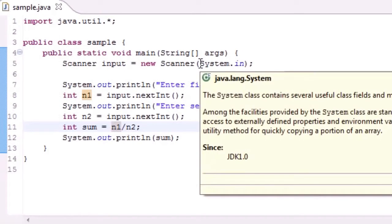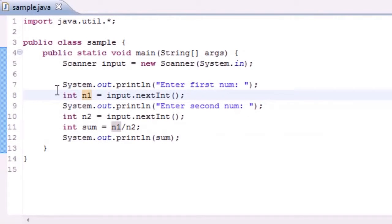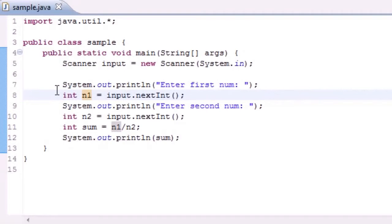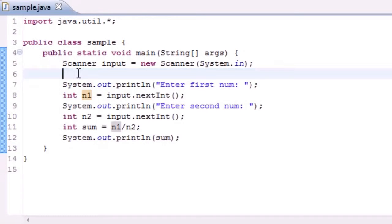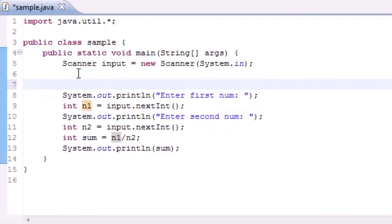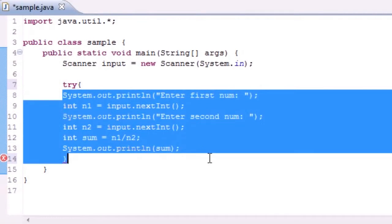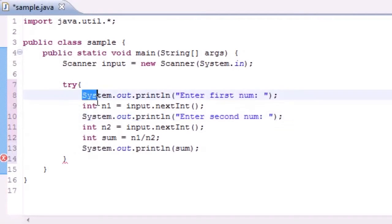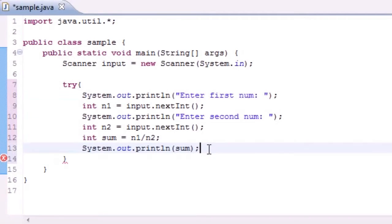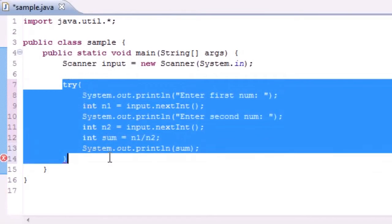Well in order to handle exceptions you need to learn something called try and catch. What try and catch means is you try a bit of code and if you have an error instead of shutting down your program, you're going to catch that error and do something with it. So here's how you do this. Put try and that's a keyword and in your curly brackets fill in the code that you want to try. So in my try block right here I'm going to write the code that I want to try.